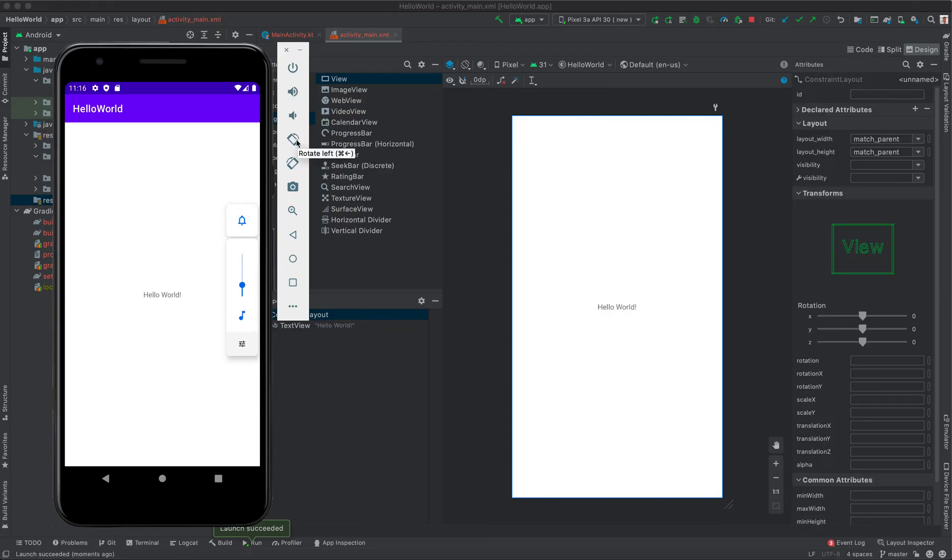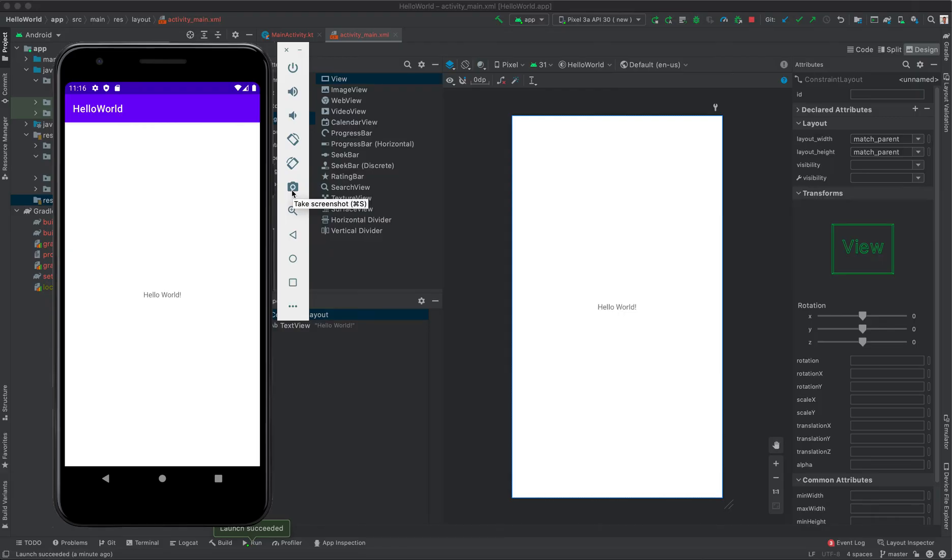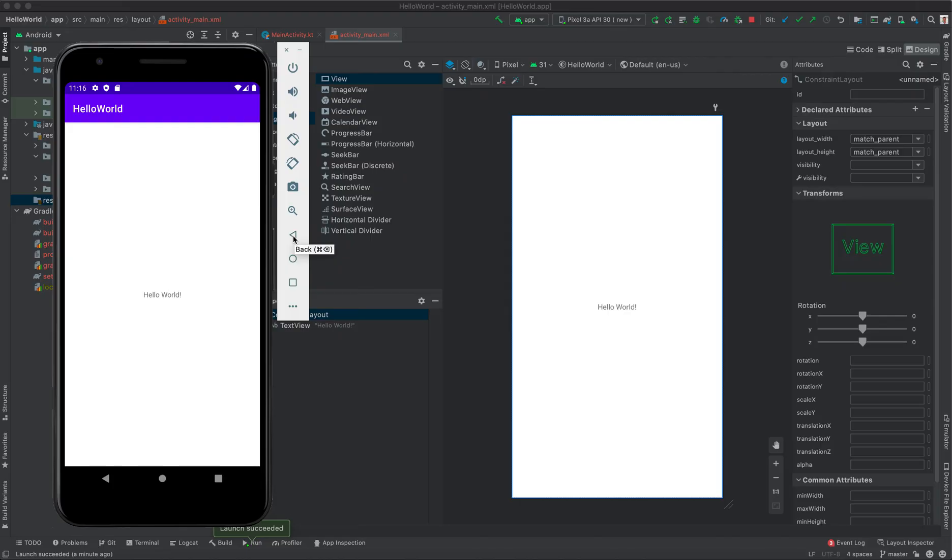You can do rotation, that is left-right rotation. If you're developing a project or an application that requires you to take a camera, you can zoom the emulator in and out. This is the back button, just like your normal Android phone. As you can see, this is the home button that minimizes the screens.